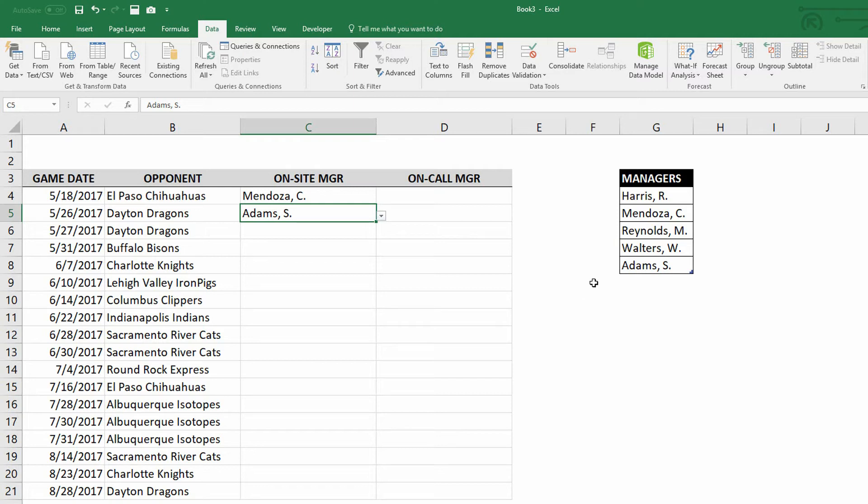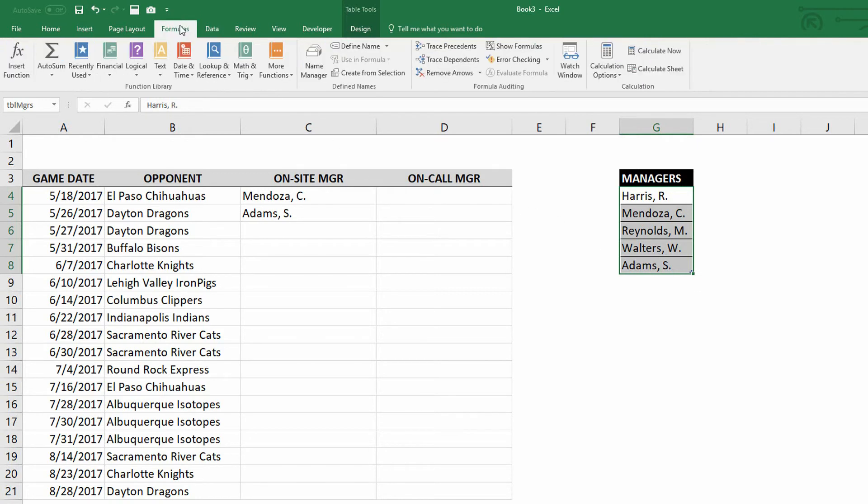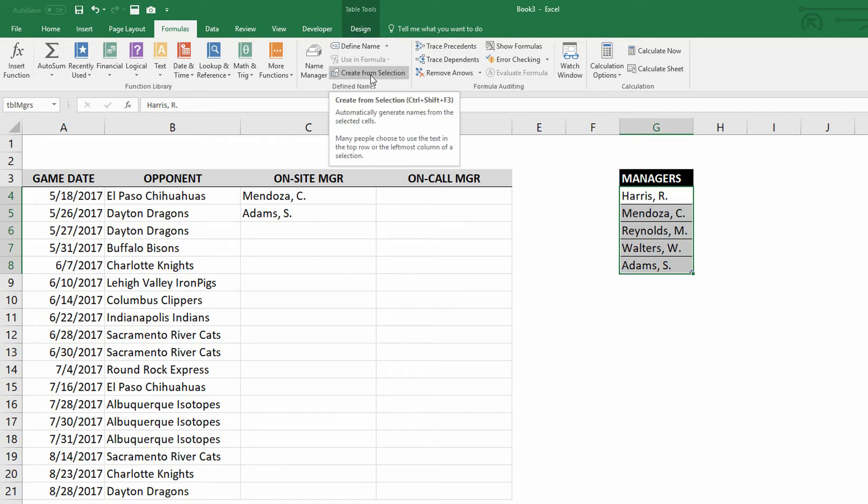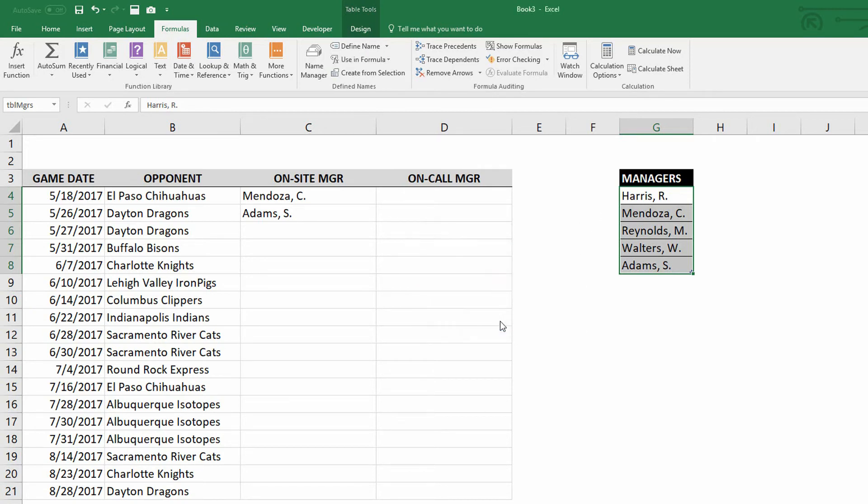So instead, watch what we can do here. I'm going to highlight G4 down to G8, all the entries underneath managers right here. And I'm going to go to my formulas tab at the top of the screen. When I come up here and I go in and tell it to create this from the selection, you'll see that it says the names for the value comes from the top row. Go ahead and hit okay there.